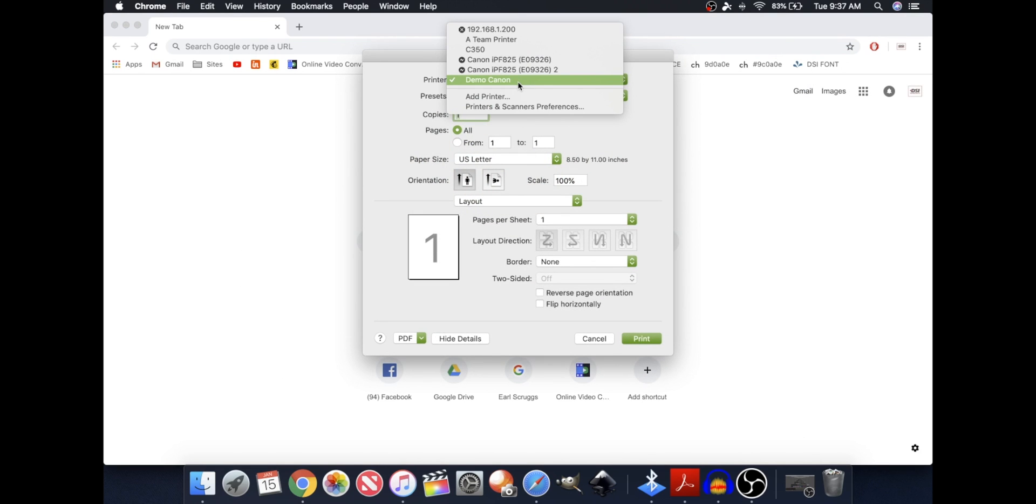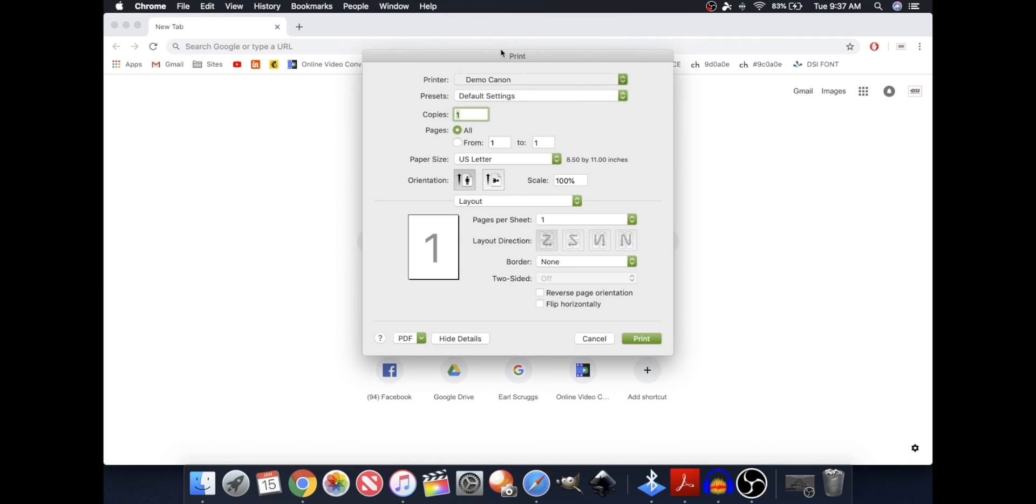And then from here, click on the printer I want to adjust, which is the C350. Now I'm going to create for you two presets. These are two presets we typically make for our customers at Duplicating Systems.